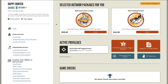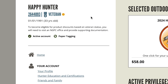Once logged in, look to the upper left hand corner. You will find your name, NGPC ID number, birthdate, residency, veteran status, and your paper or e-tagging selection for turkey permits.